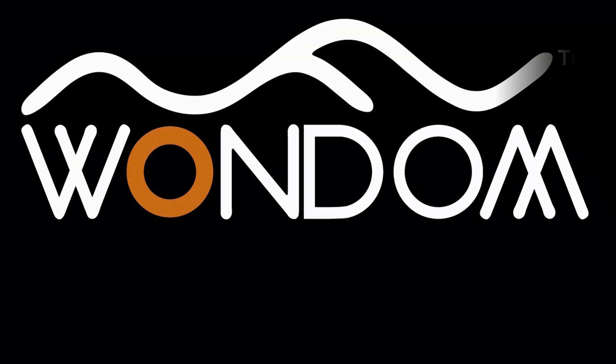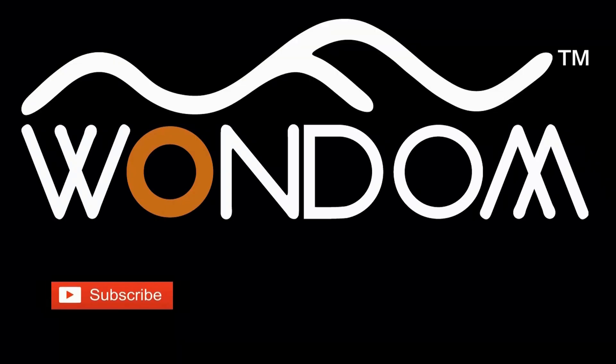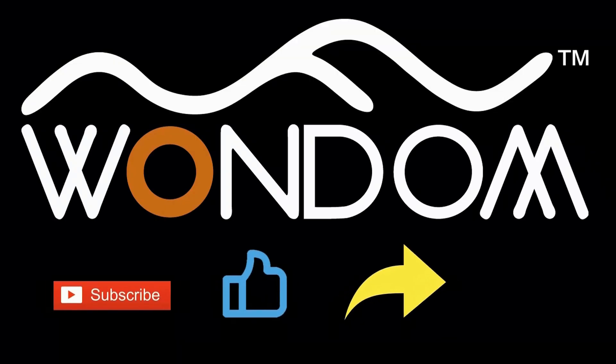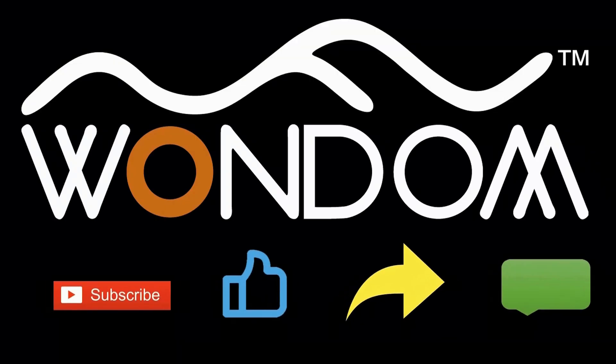If you found this video helpful, please kindly consider liking, sharing, or leaving a comment. Thank you for your support and valuable feedback.